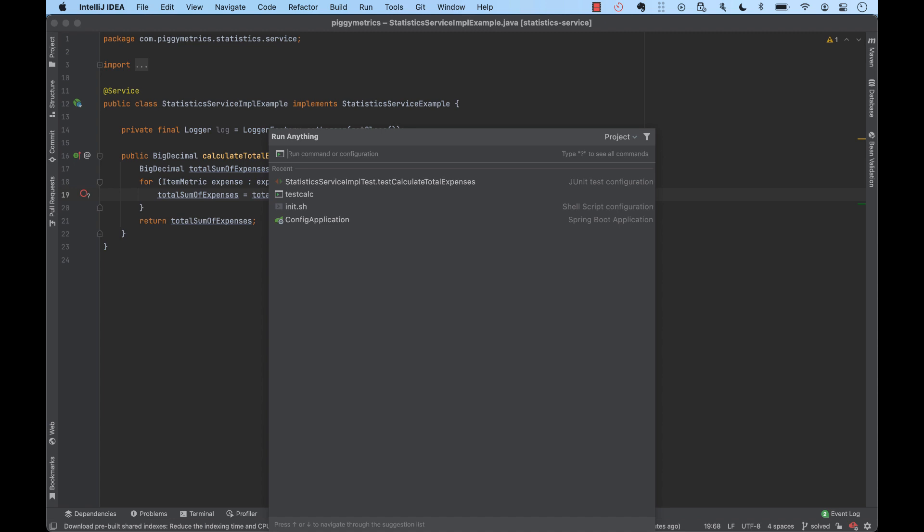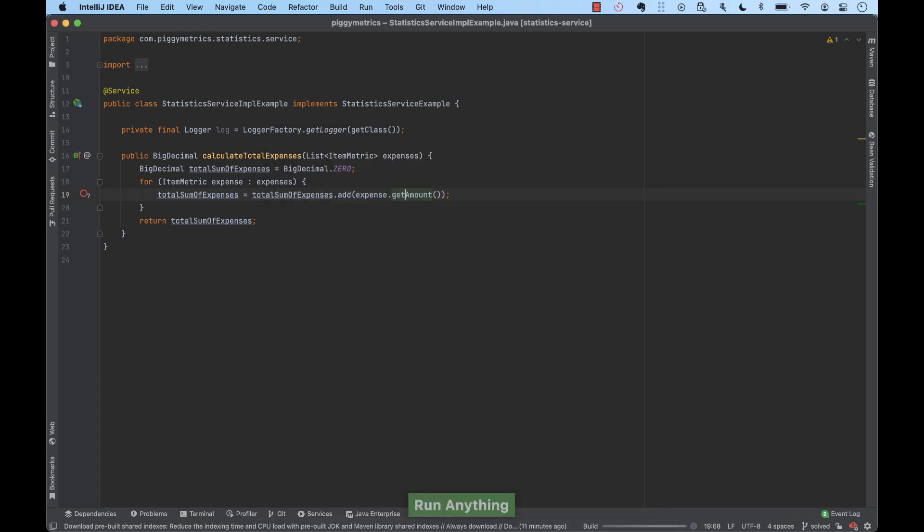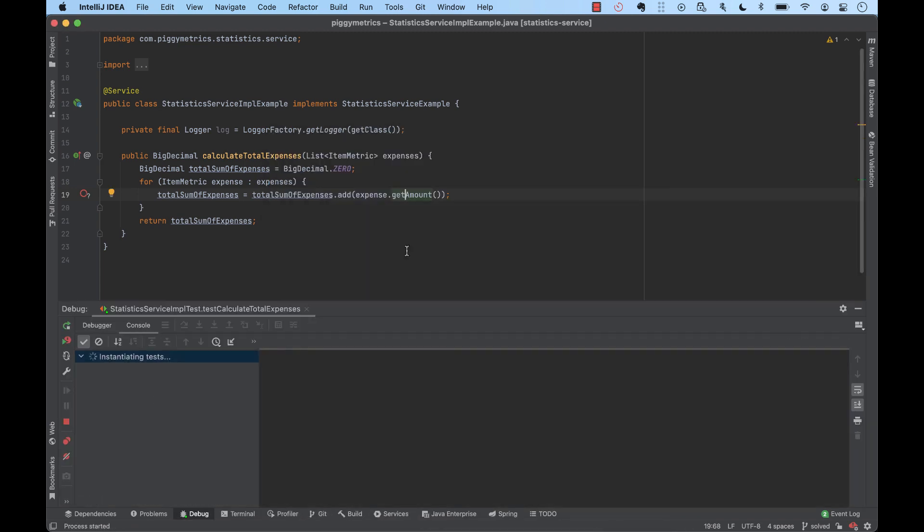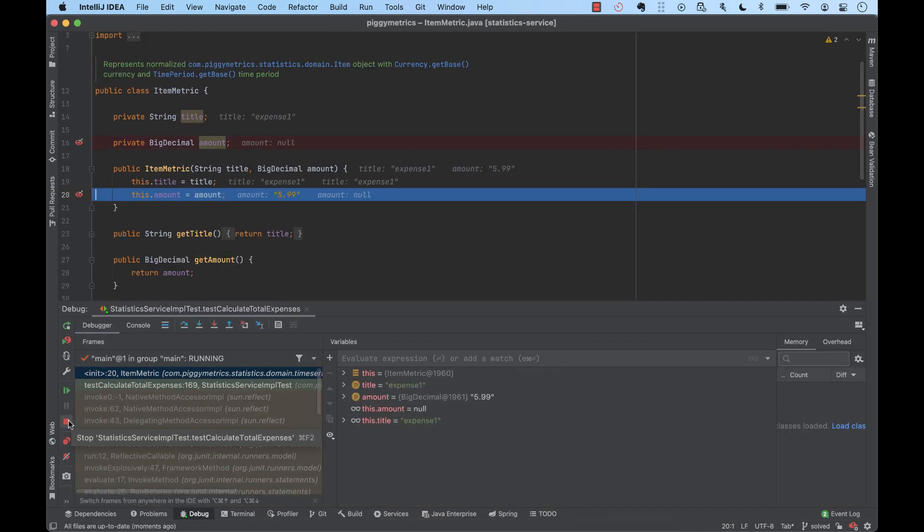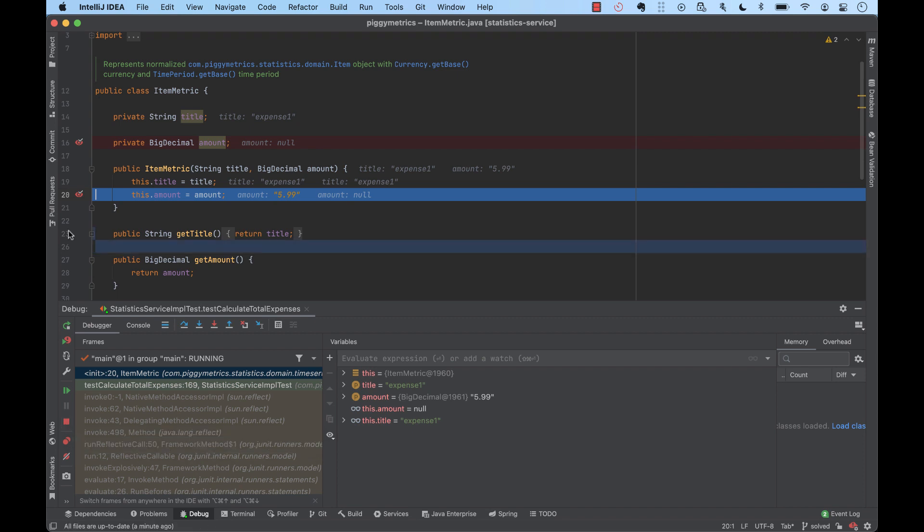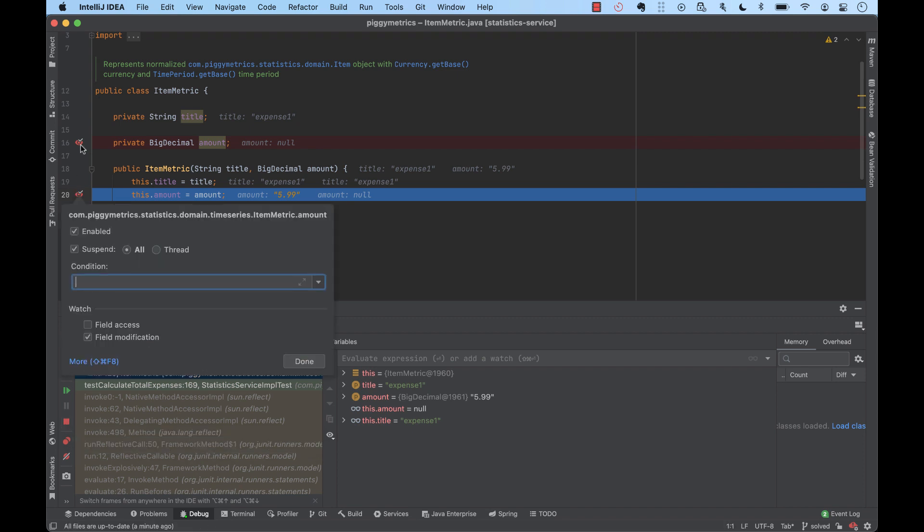So, the program will suspend when the field is modified. Also, we can configure it to stop when the field is accessed.